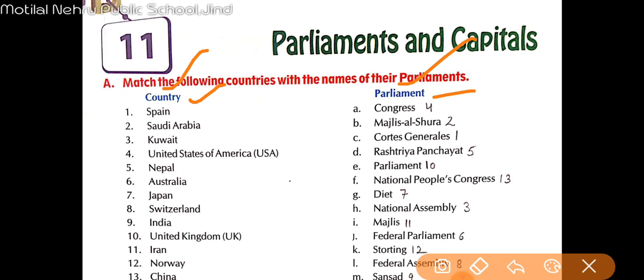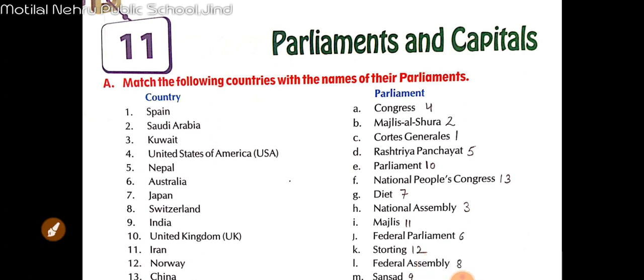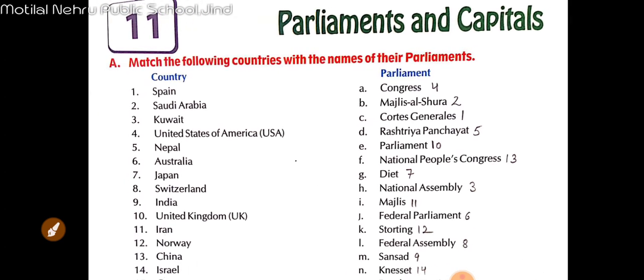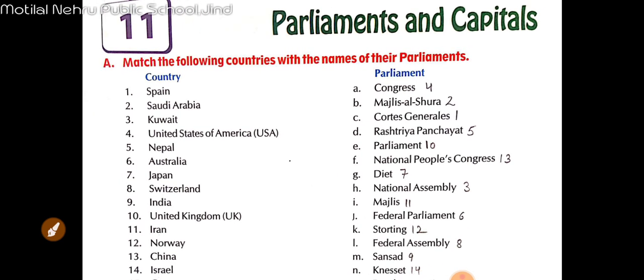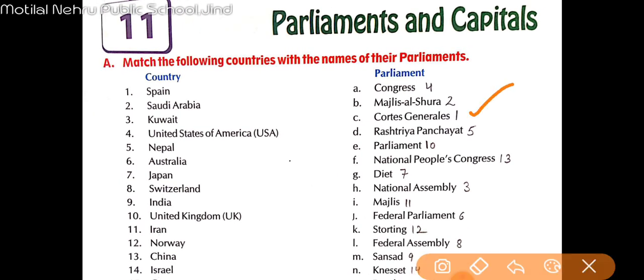First is Spain. Spain ki parliament ko kya bola jaata hai? That is 'Cortes General.' Spain ki parliament ko Cortes General bola jaata hai.